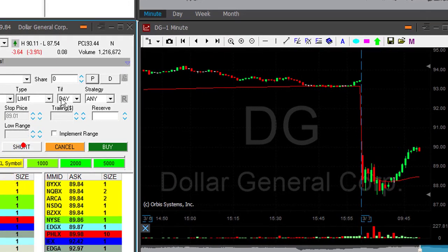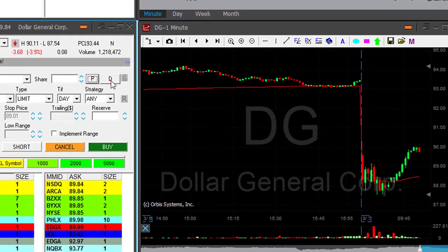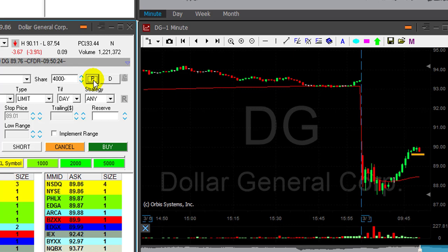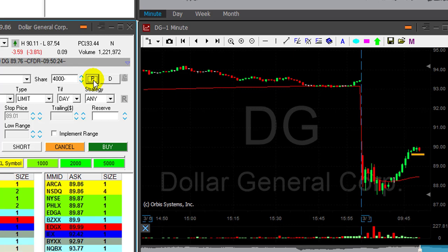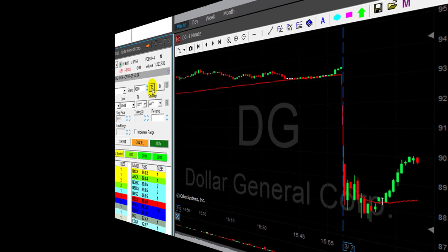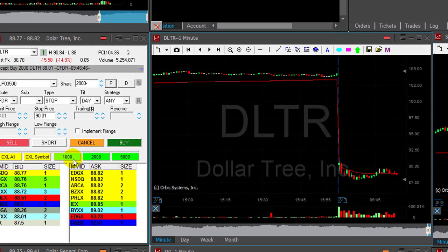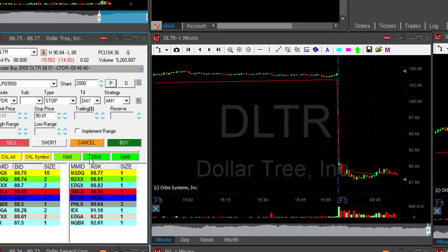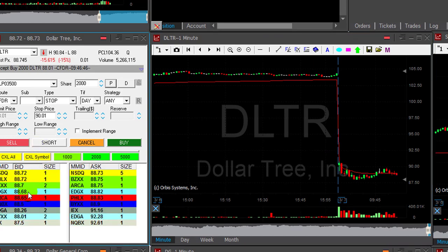DG moved up, but I think it's going to bounce from here. I'm about to short. Short now, 4,000 shares. What I like about this trade is the risk reward — the stock is down 3.9%, and when it comes down I have a very small stop loss, very good risk/reward ratio. DLTR is looking great. I'm about to add — adding 2,000 shares now.